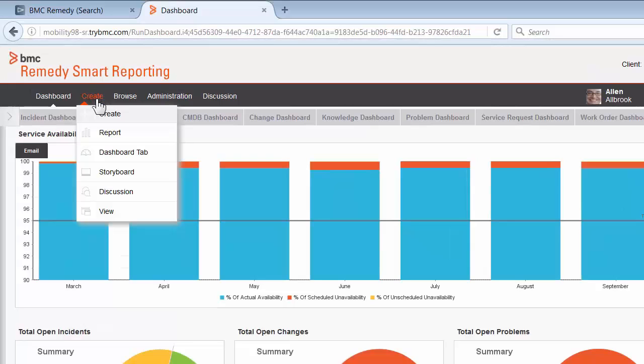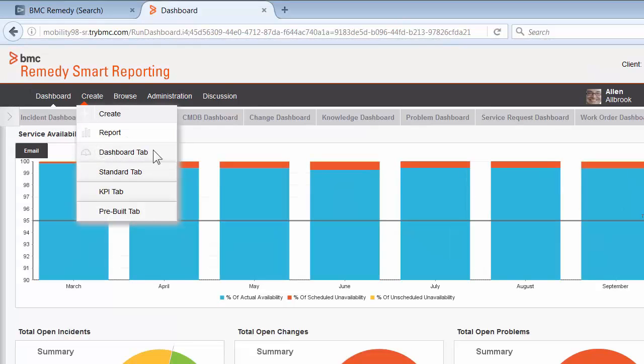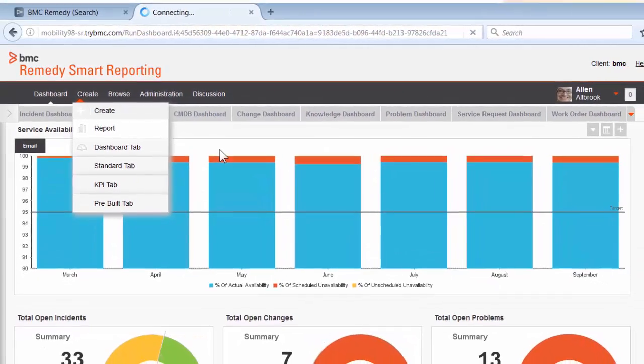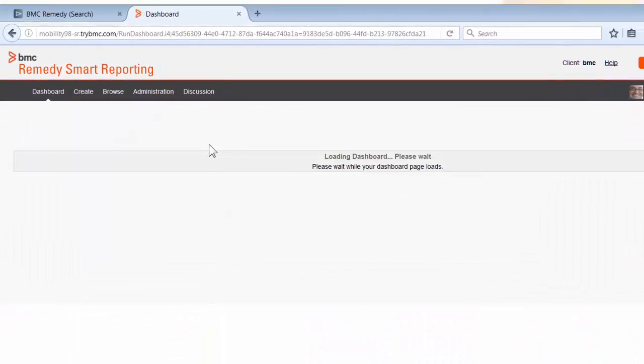Then click on Dashboard option. When I select this, it gives me three options: Standard tab, which is what we are going to create today, KPI tab, and Pre-built tab.